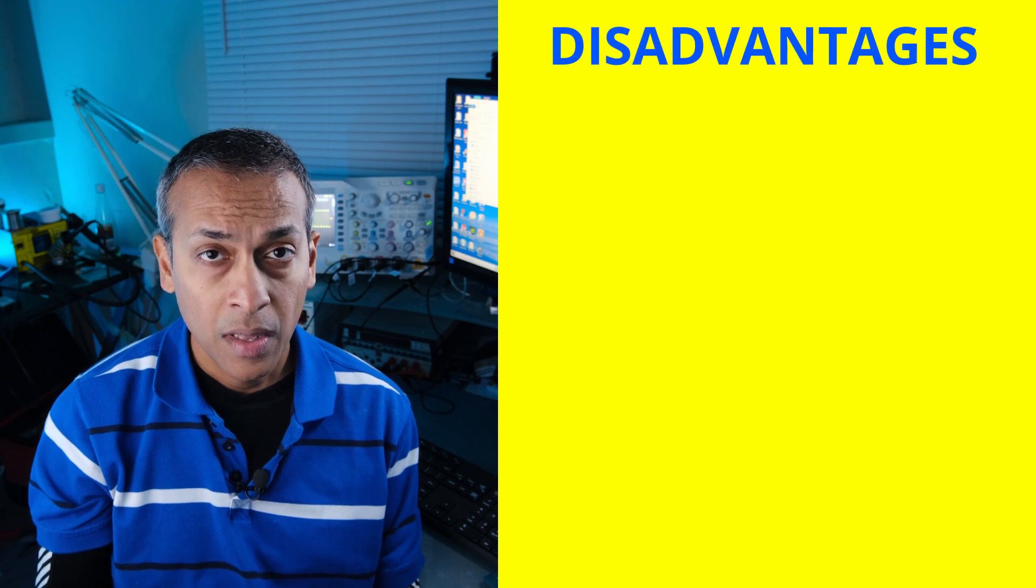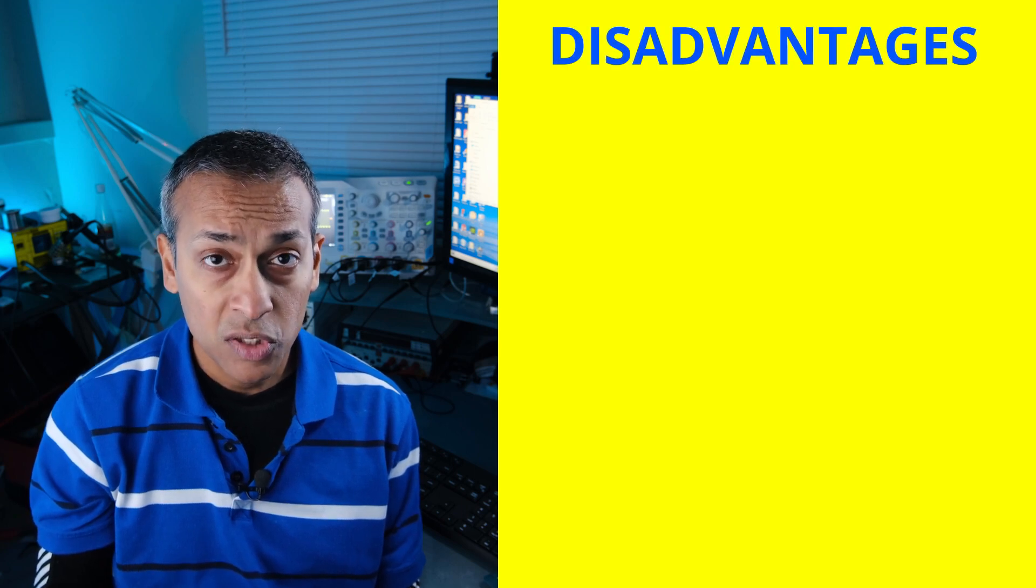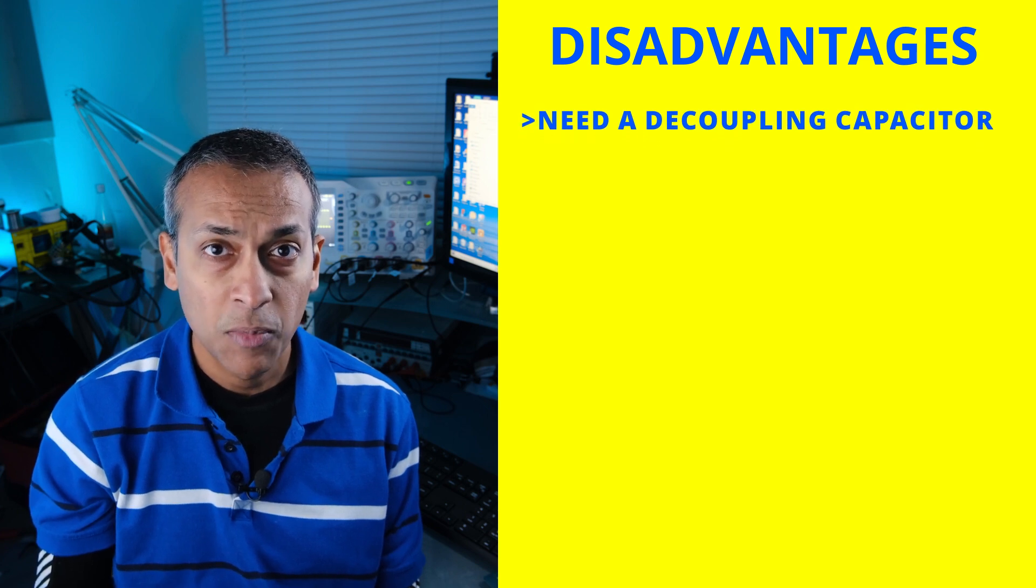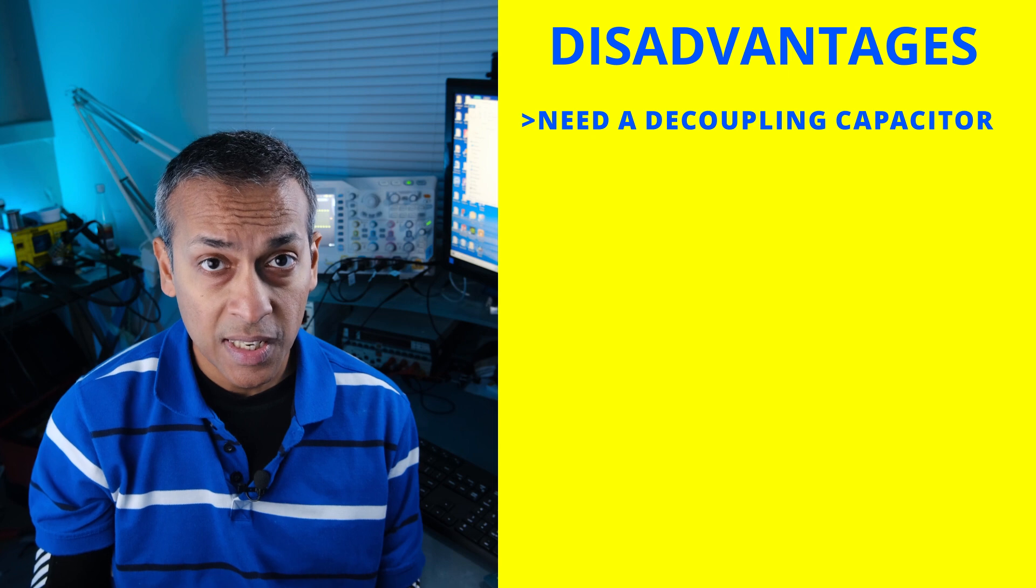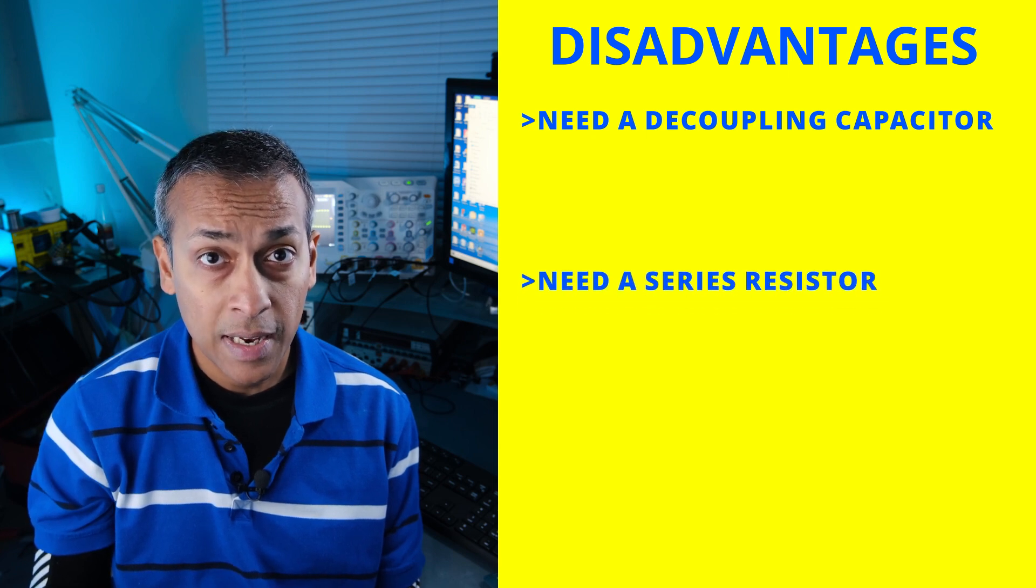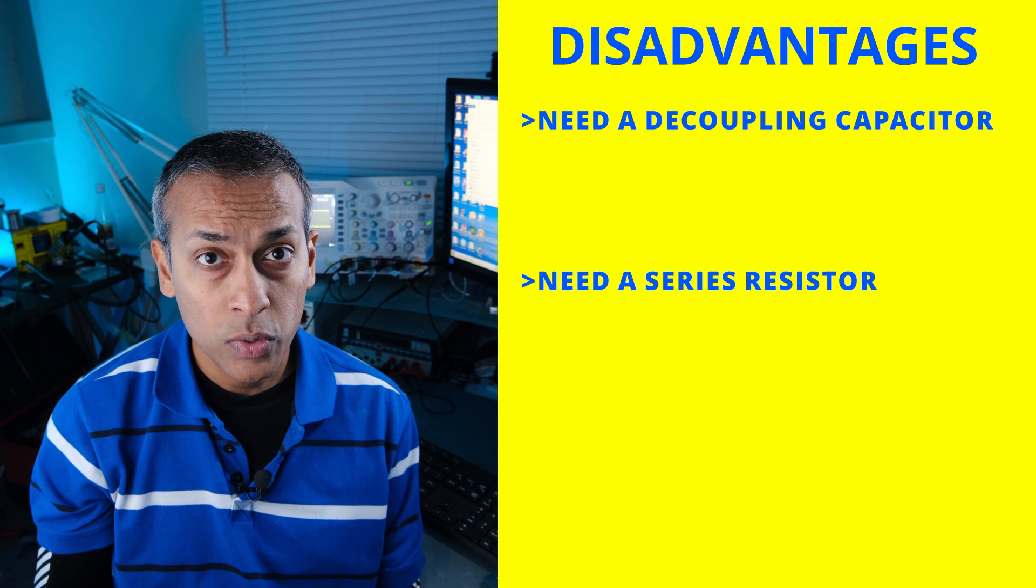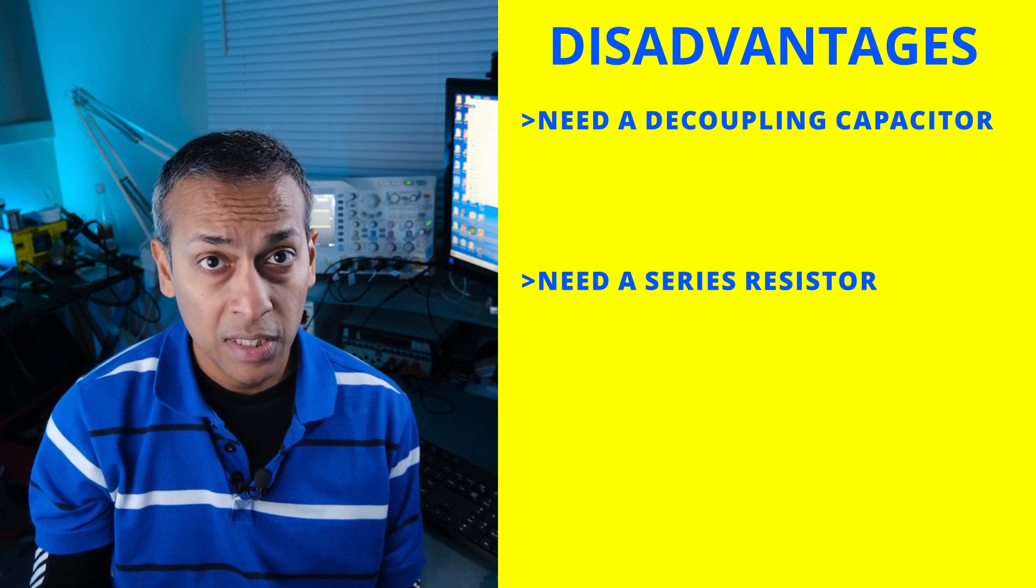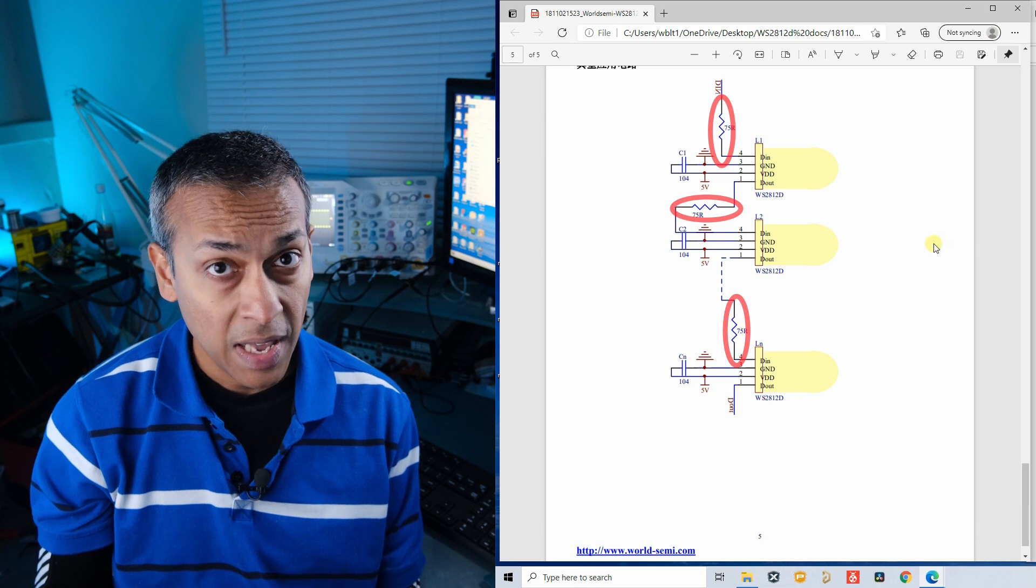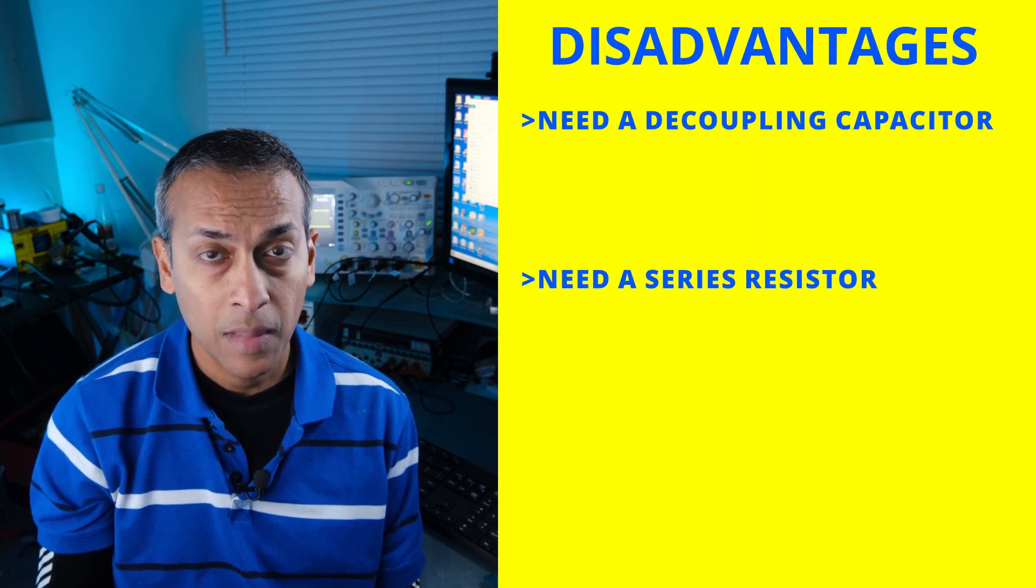And there are also some disadvantages compared to pixel LEDs. Though the LEDs are compact, you still need the 0.1 microfarad capacitor across the positive and negative lead. There's also a series resistor between data out and data in, which we excluded from our design. If you go to the datasheet, you can see this resistor here, so you may have to include that resistor in your circuit.